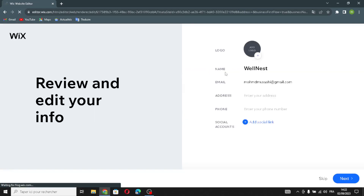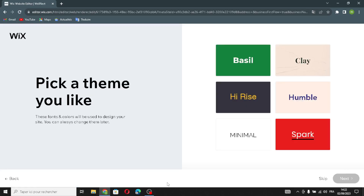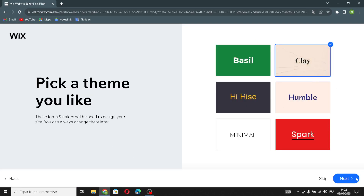Enter your information here: you can add your logo, change your business name, change your email, enter your address, add your phone number, and add social links. Then continue and pick a theme you like — for example, select one you prefer and continue.